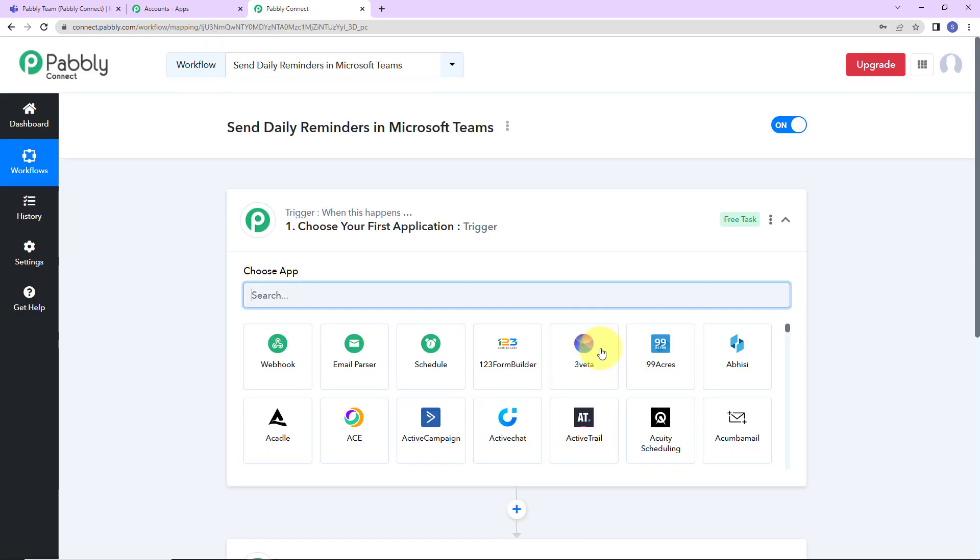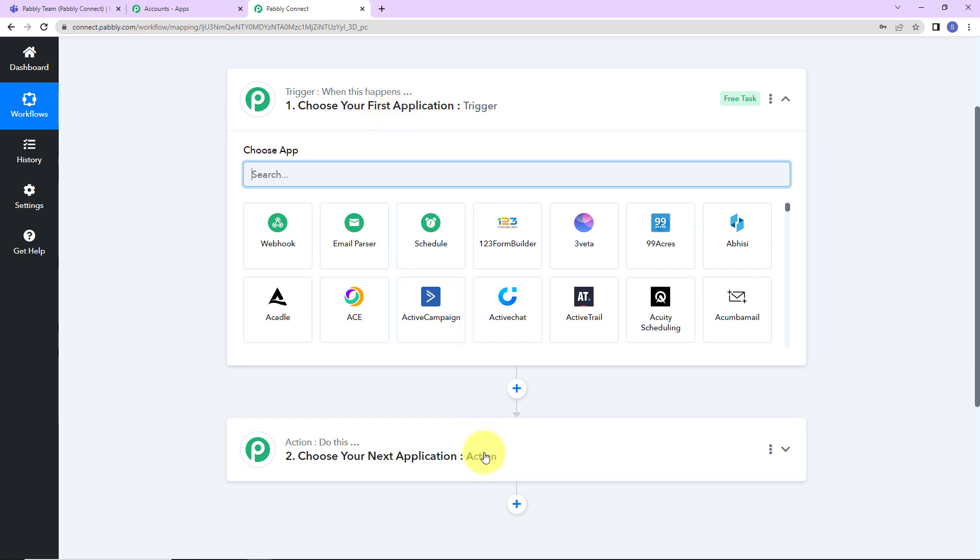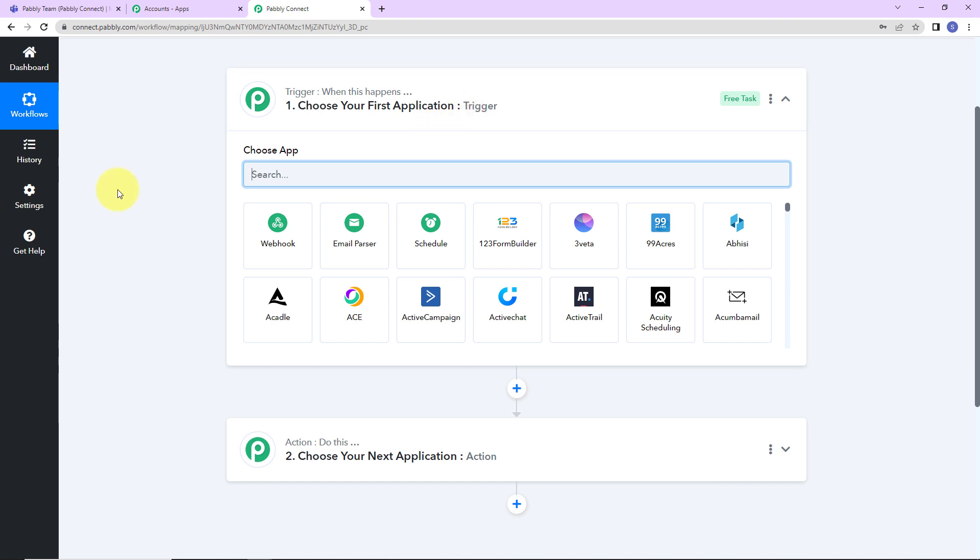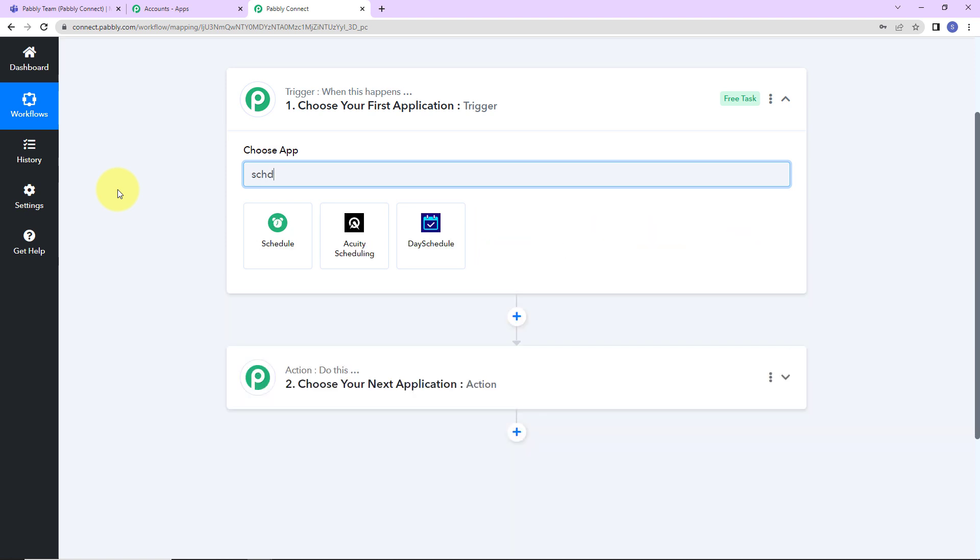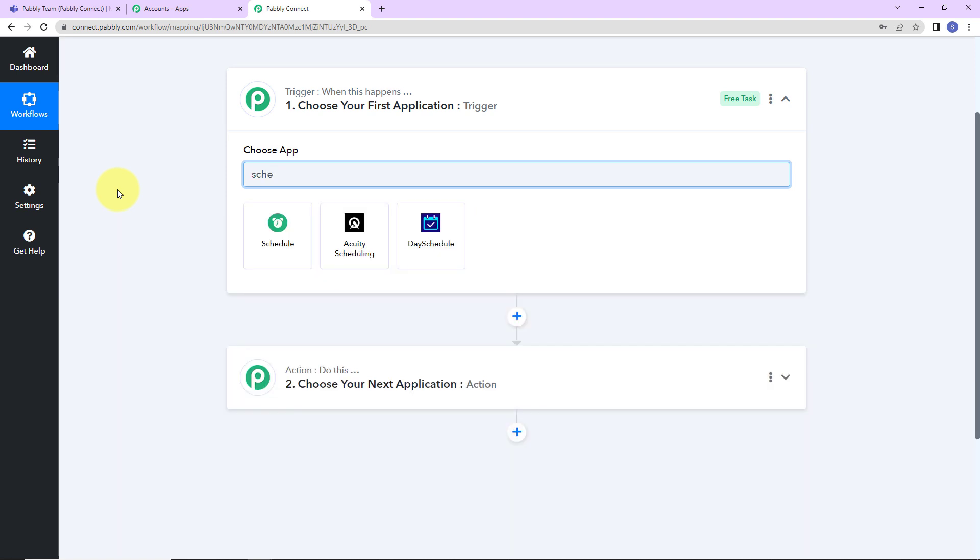Here we have reached another window which has got two different modules. One is trigger, another one is action. Triggers and actions are those two basic principles or concepts on which this entire automation works. Trigger says when this happens, action says do this. Basically, action here is the response of your trigger application. In this particular integration, I want to send daily reminders on Microsoft Teams, which means I want this workflow to run every day at a particular time. For that, I'm going to use a feature by Pabbly which is schedule. Let's click on this.